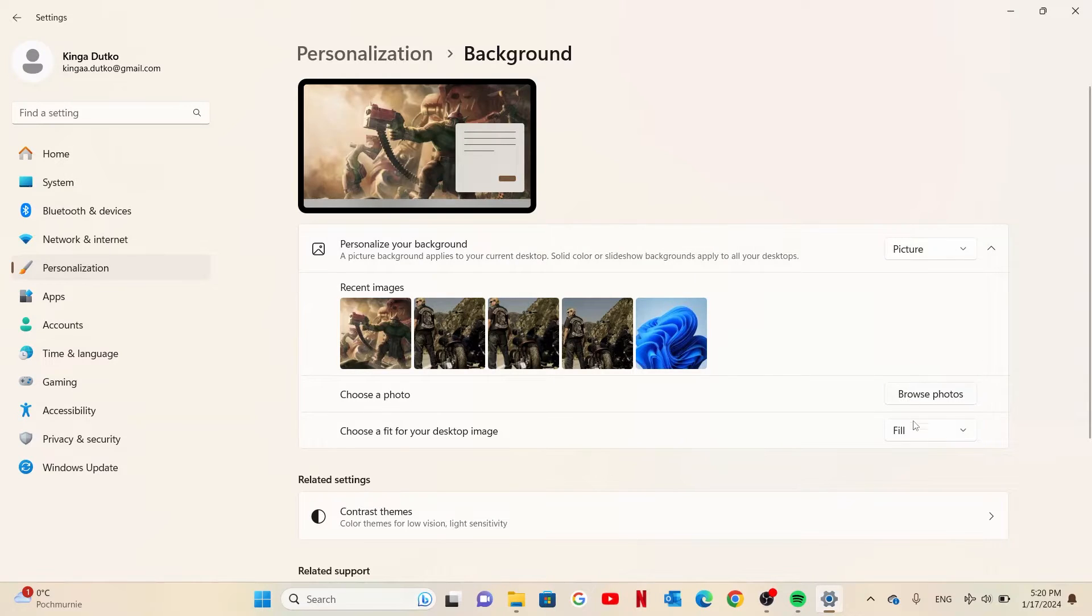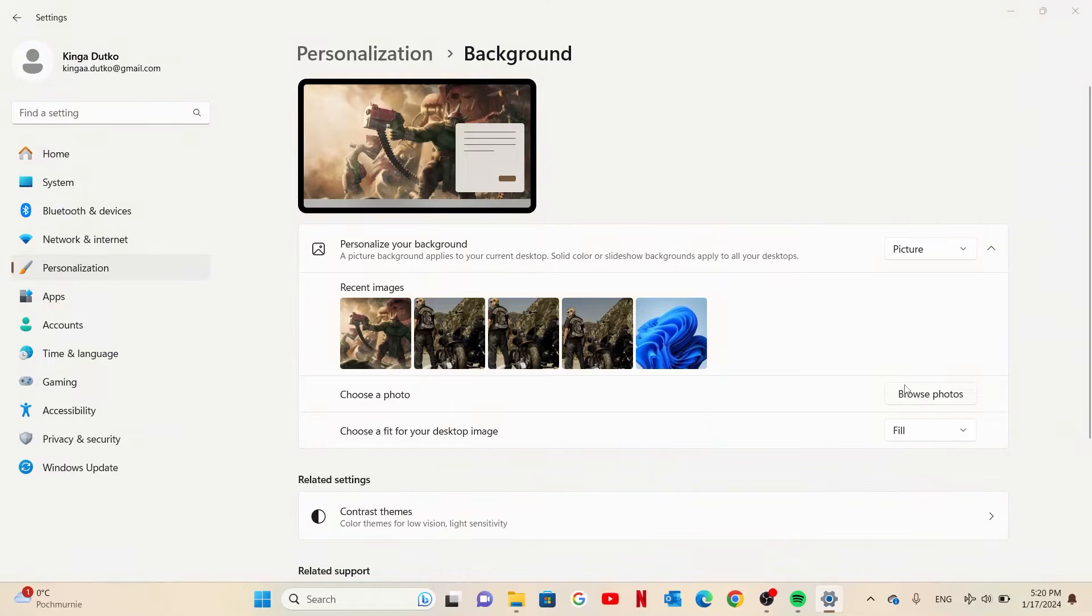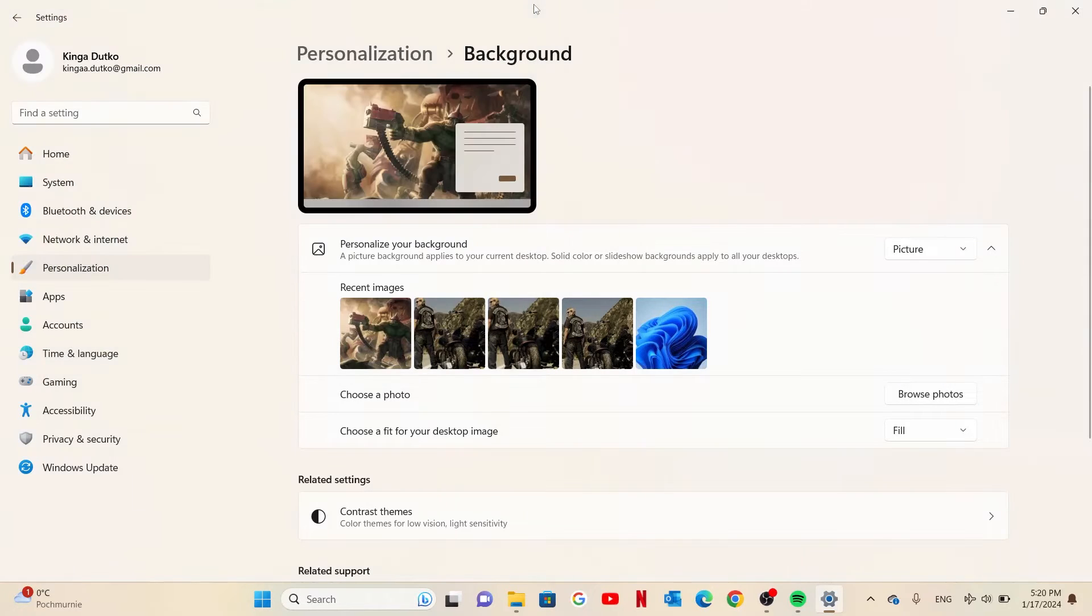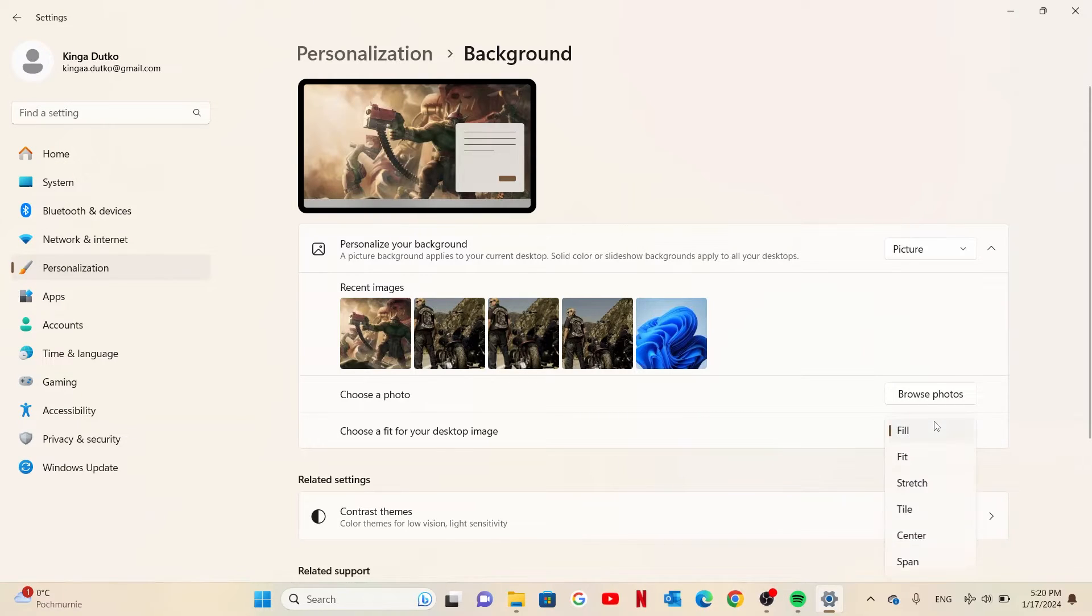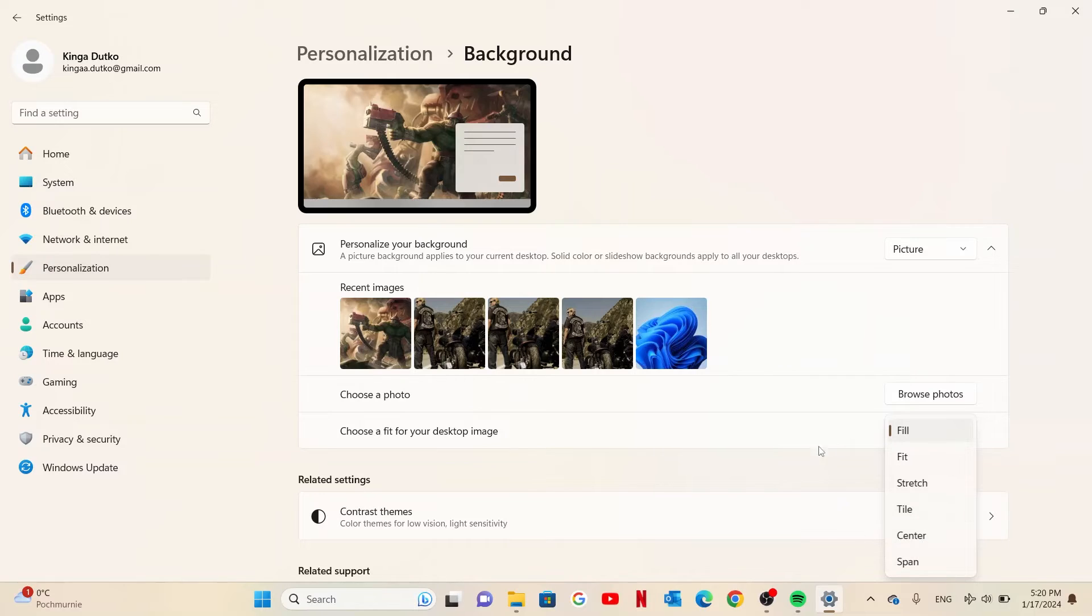Then there's option to choose your own photo right here with browse photos. You will need to find it inside your files and then there's choose fit for your desktop image and you can switch between fill, fit, stretch, tile, center and span.